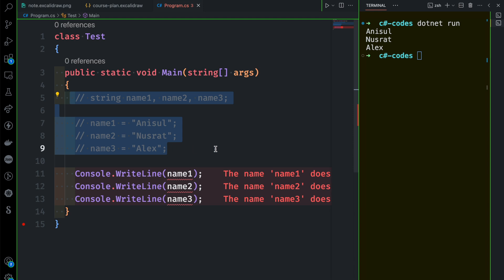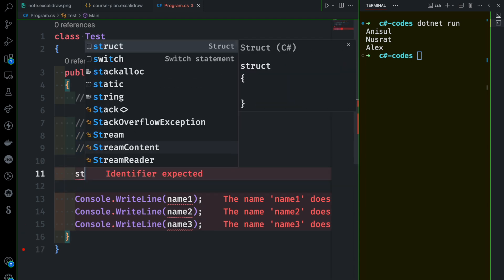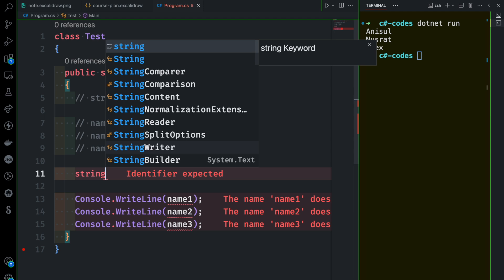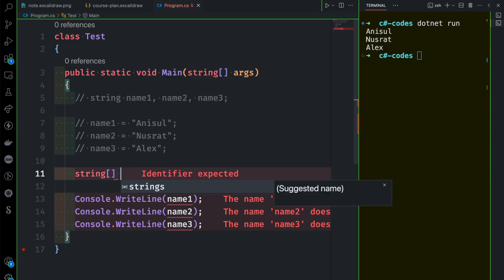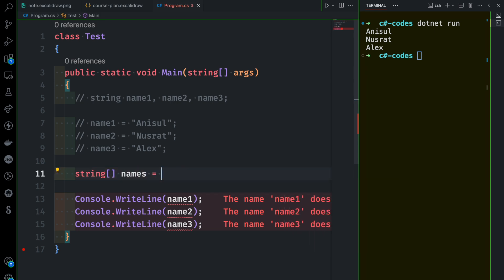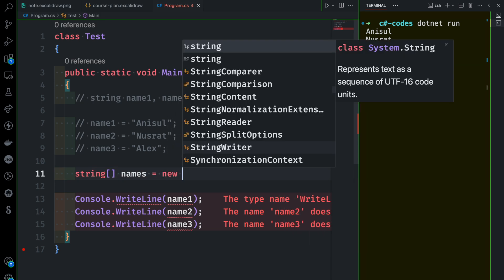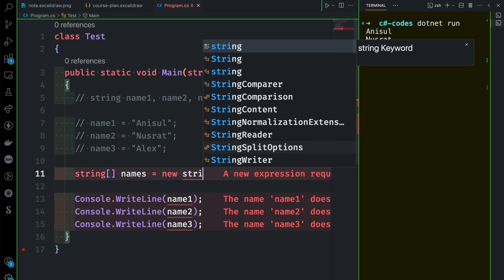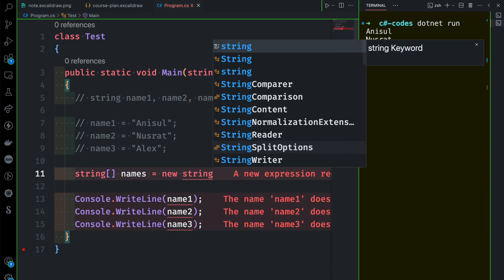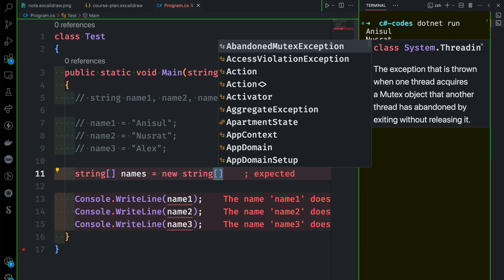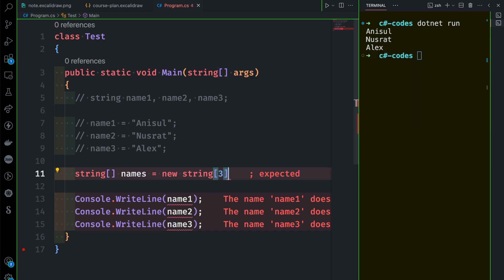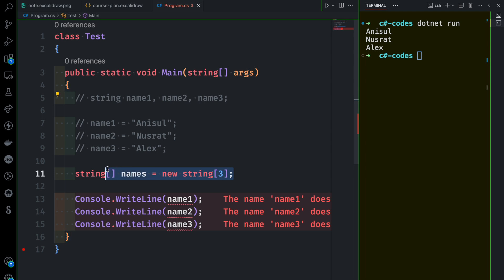We have to do a string type with square bracket notation — that's the syntax. Then we use the new keyword to create a new object, specify the string data type, and finally the variable size. So: string[] names = new string[3]. That gives us name1, name2, name3 — 3 variables, very easily made.